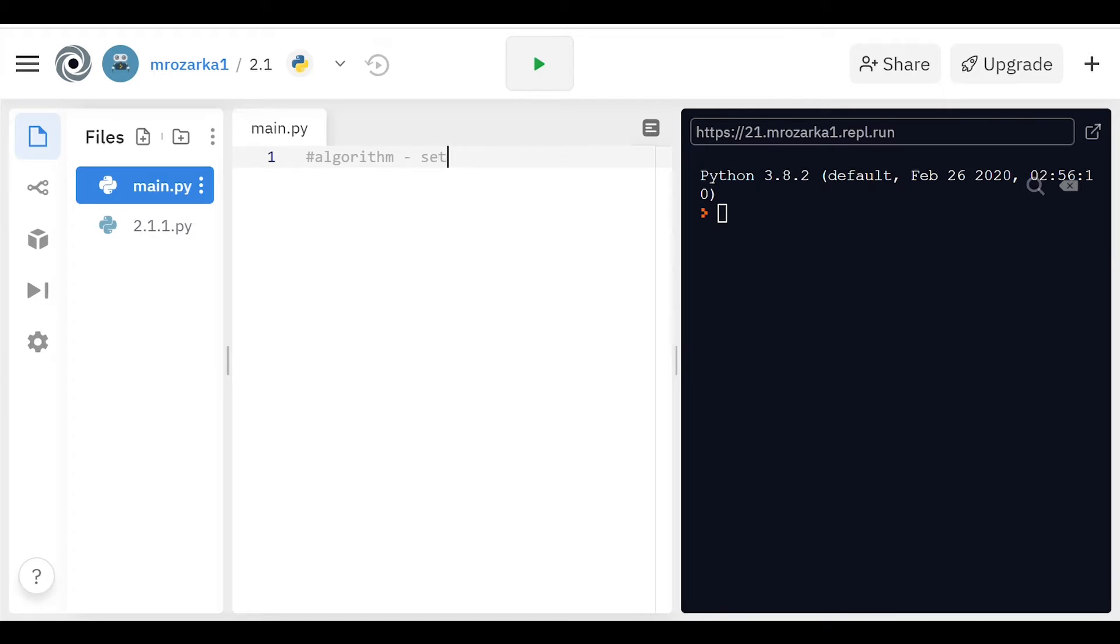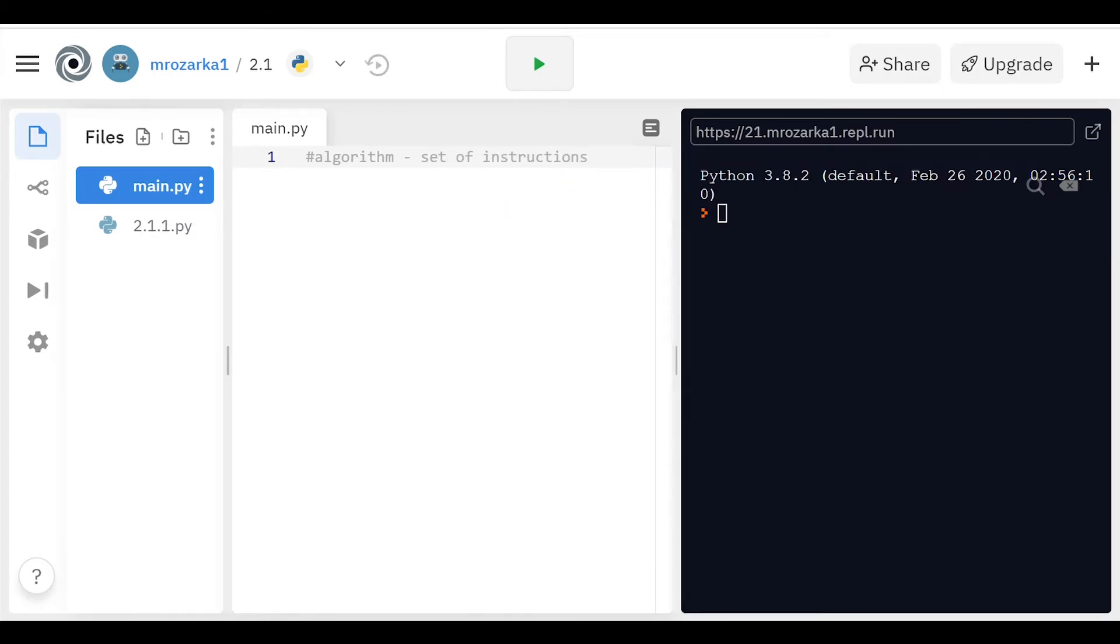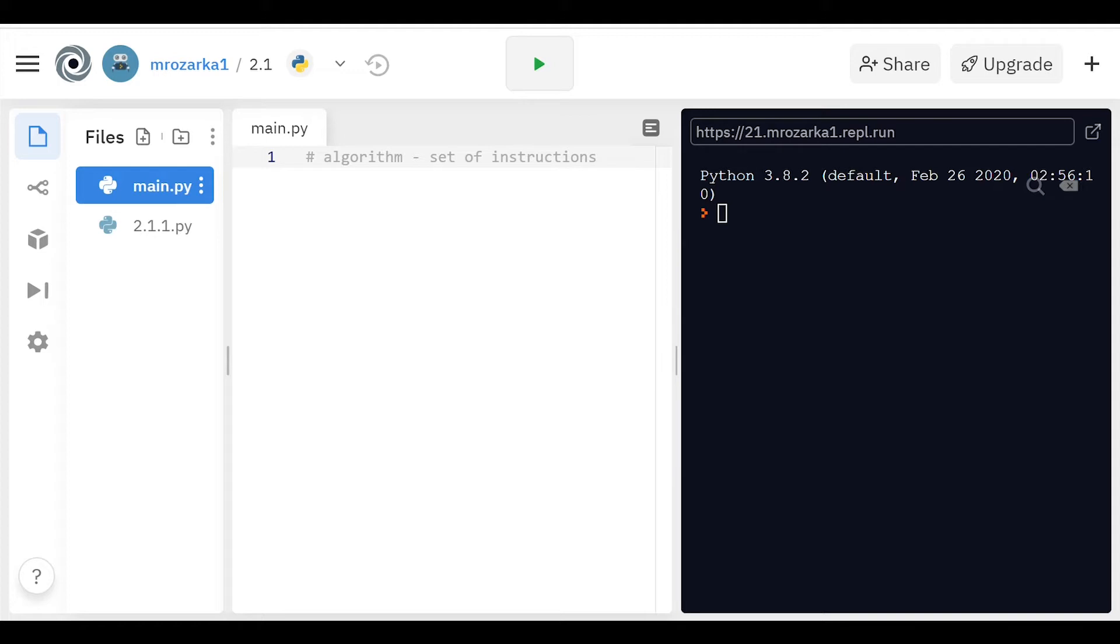Basically, an algorithm is just a set of instructions. We are going to be focusing primarily on computer algorithms, but you can really have an algorithm for anything, not just computing, because you can have a set of instructions for tying your shoe or making a peanut butter and jelly sandwich. Algorithm is just a fancy word for a set of instructions. Now, there are certain steps to algorithms they tend to follow.